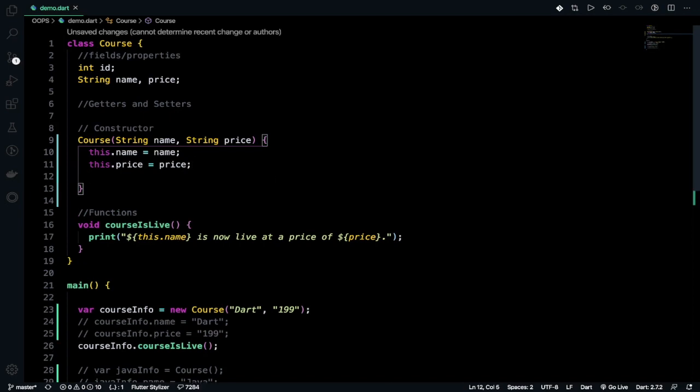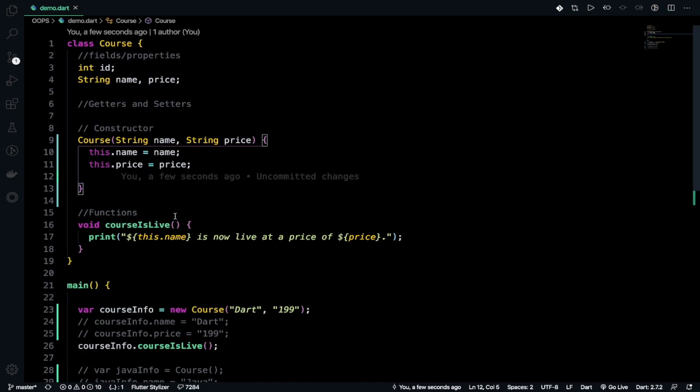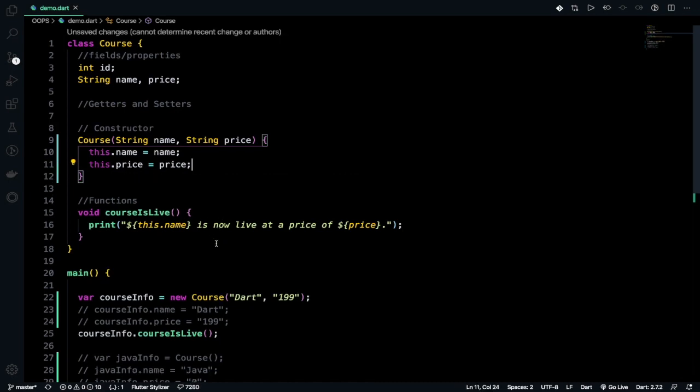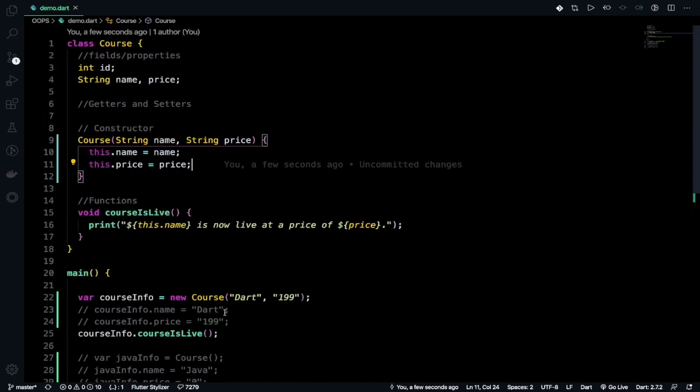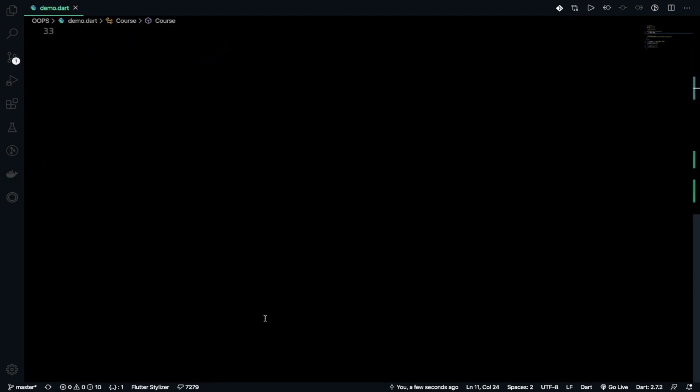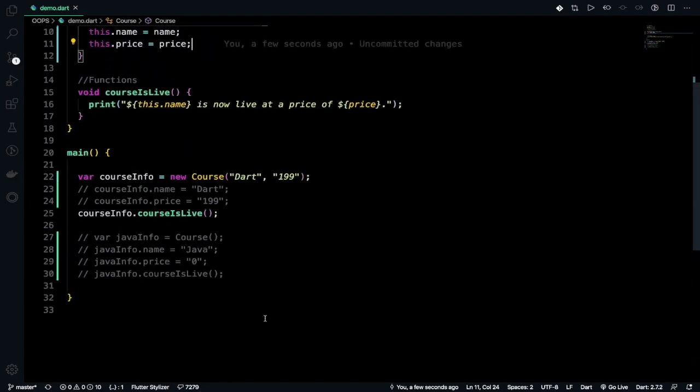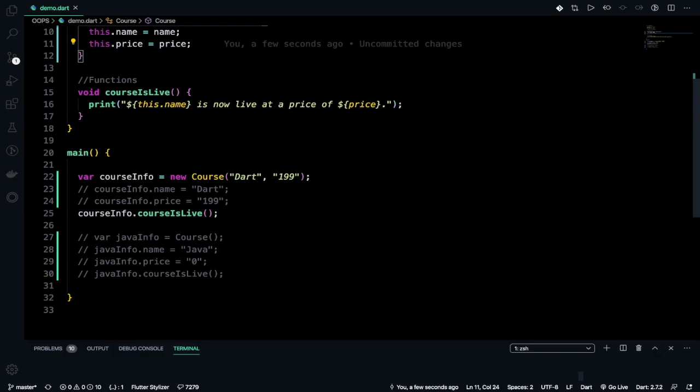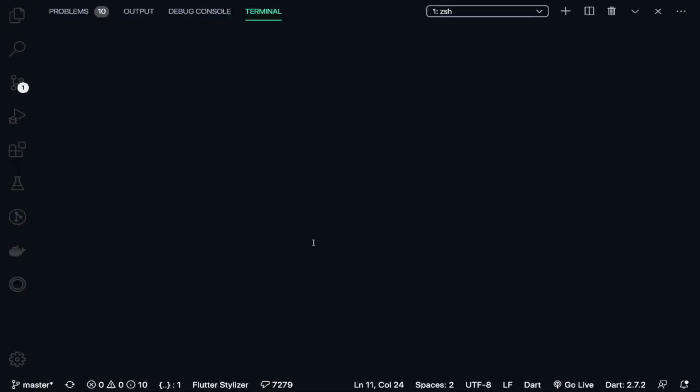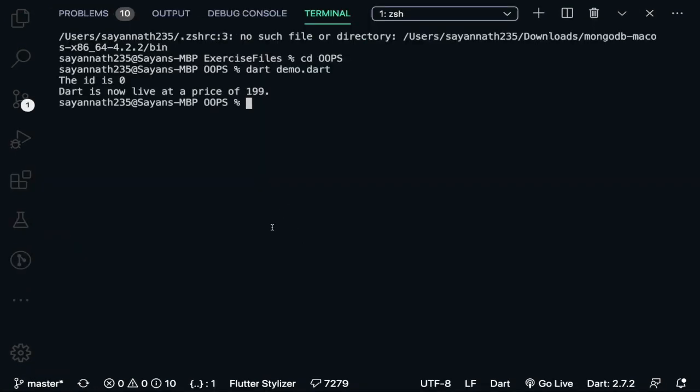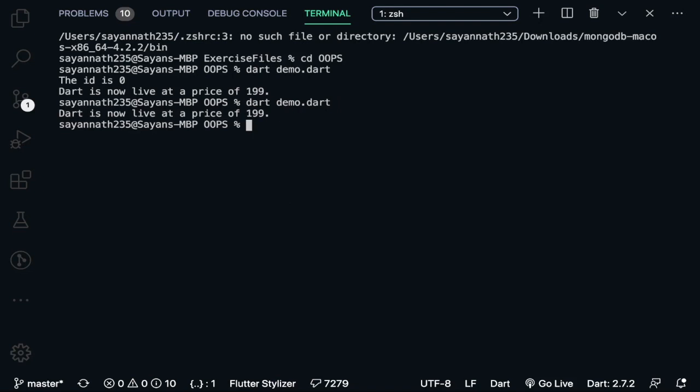We can print or do something. The course is live. Let's run this program and you should get 'dart is now live at a price of 199'. Let's run it, zoom in. See, dart is now live at a price of 199.